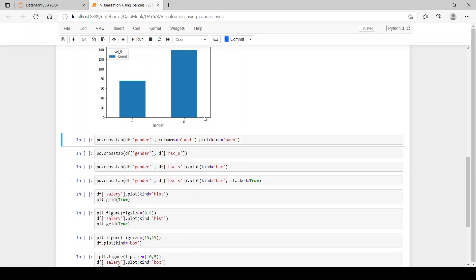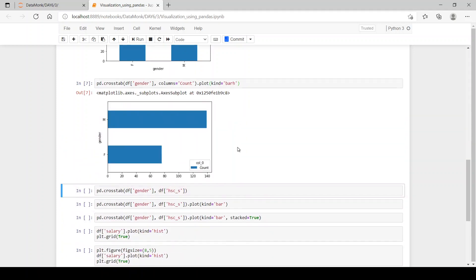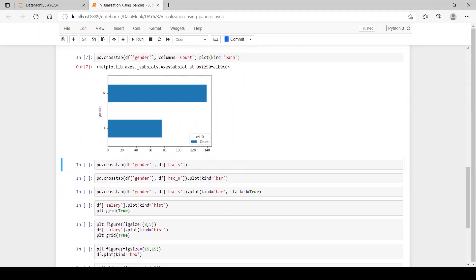Now, if you want a horizontal bar plot then we can pass in barh. H means horizontal. So, we have a horizontal bar plot. Here you can see df gender is the axis and df hscs is the column header.